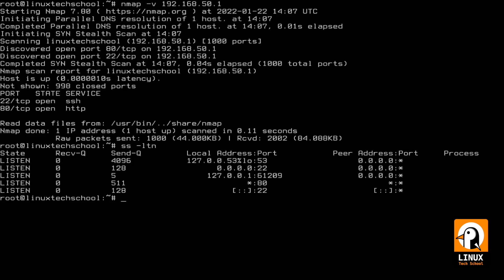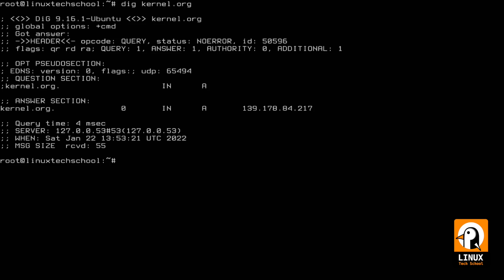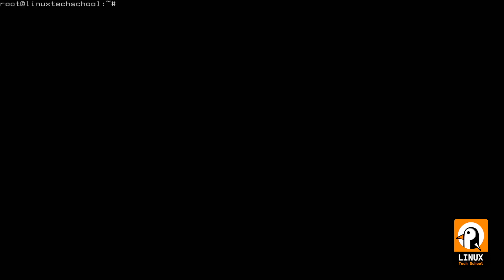And as you can see with ss command, I'm confirming that. Command number six is dig. This command is very useful to resolve hostnames and get a specific IP address or list of IP addresses depending on the primary keys for a domain. In this case for kernel.org, you can see that the primary key is 139.178.84.217. So if I want to do the reverse resolution, I can use '-x' parameter and put the IP address, and you'll see that this IP address is related to dfw.source.kernel.org that should be the server hosting this web page.